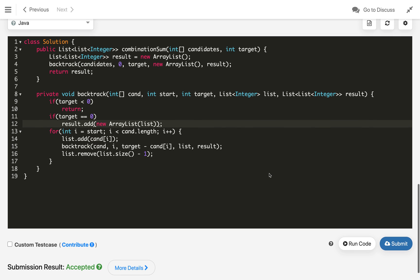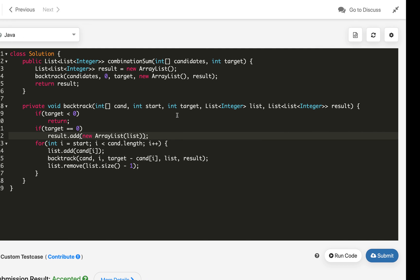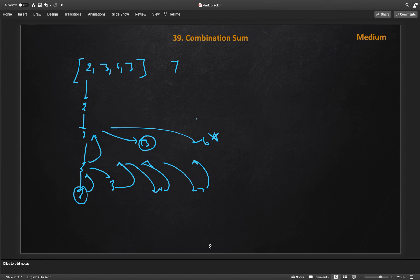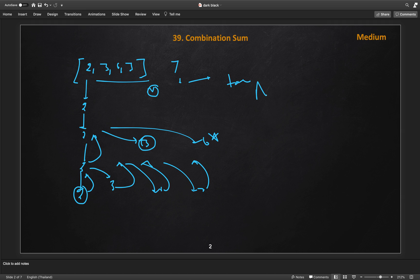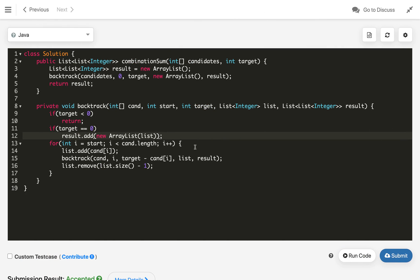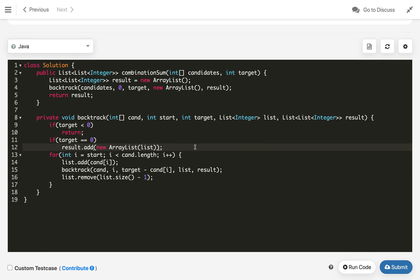Submitting the solution — it is accepted! The time complexity: in the worst case with n candidates, we can choose each number up to target times, so the complexity is O(n^target). That's the worst-case time complexity. If you like my solution, hit the like button and subscribe to my channel. Thanks for watching!